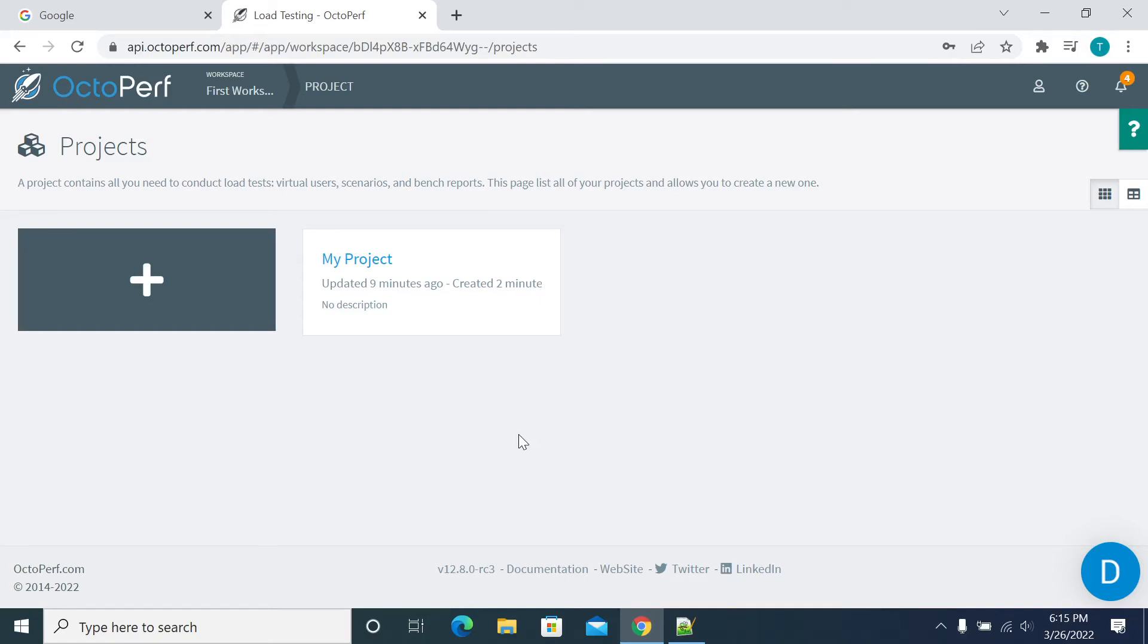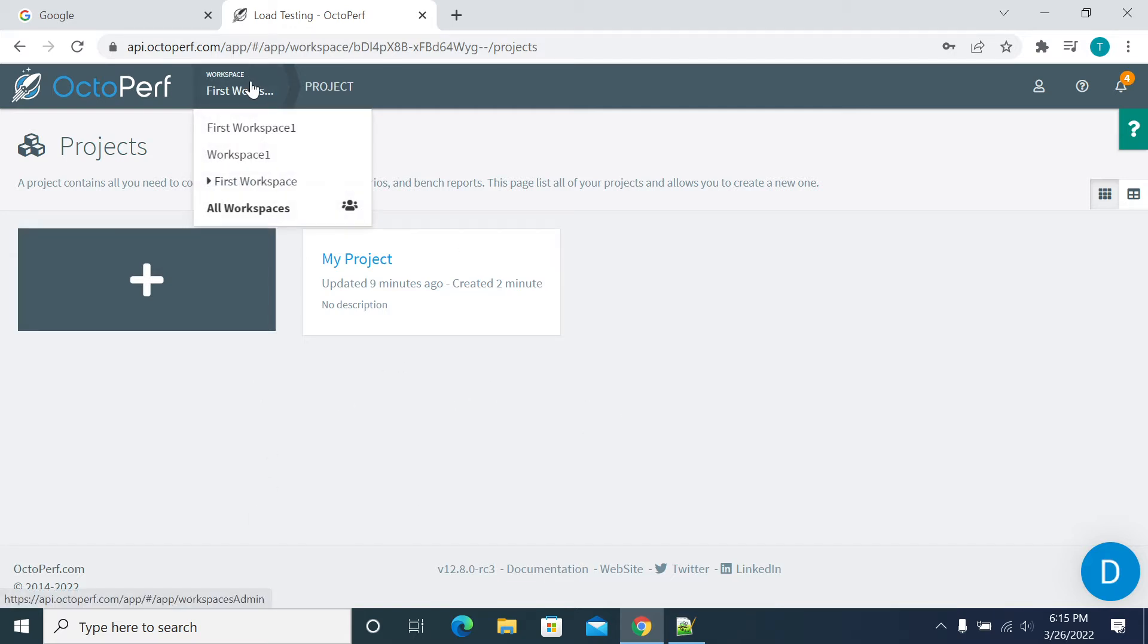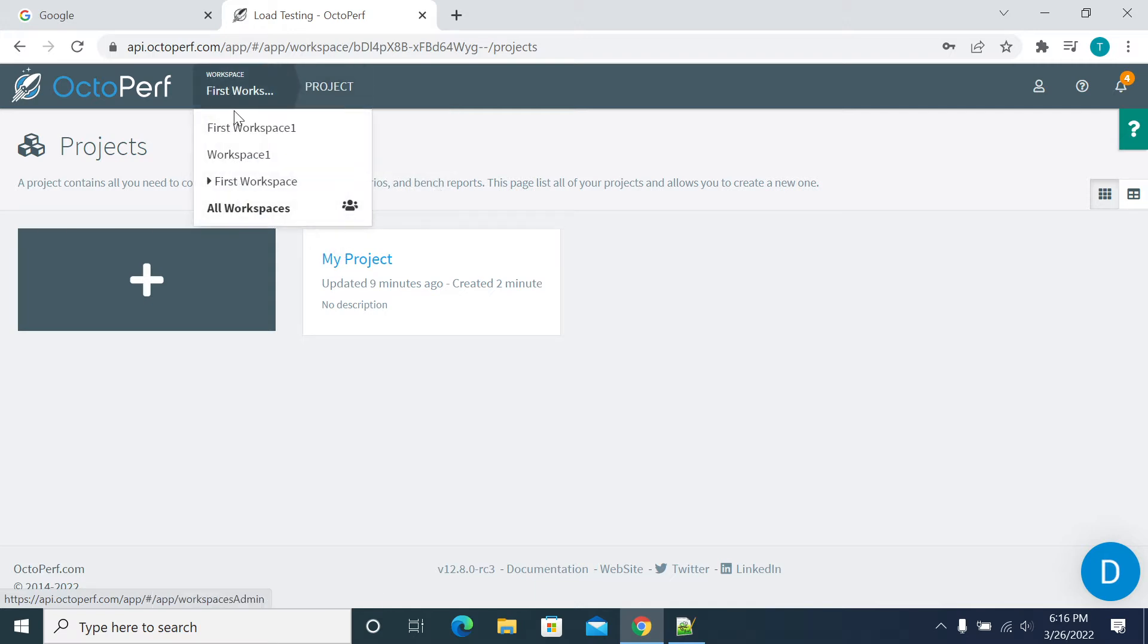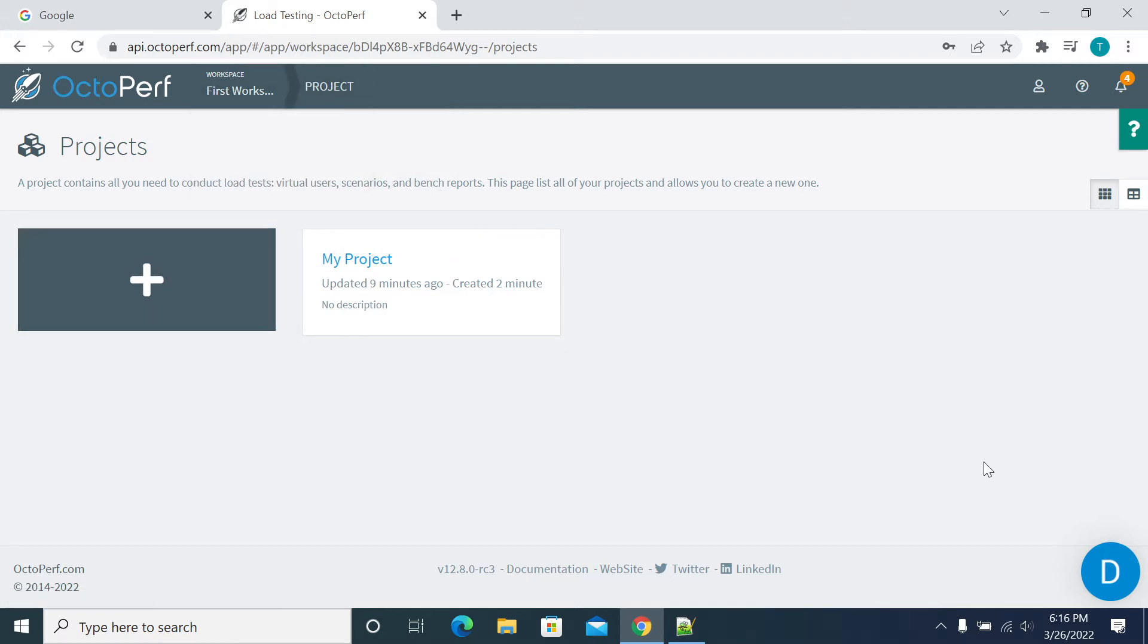Hi everyone, in this video we will see how to add a new script into your OctoPerf project. First, I was in the workspace, and when I switch to my workspace, I have all the projects shown here. I have only one project, My Project, displayed here.